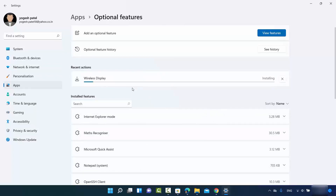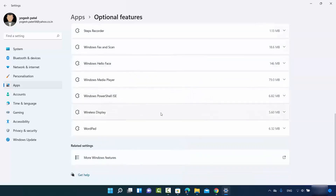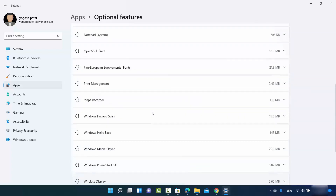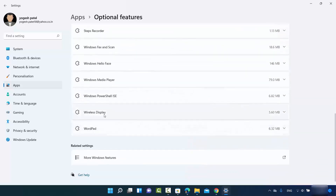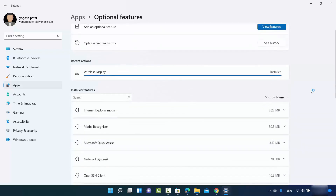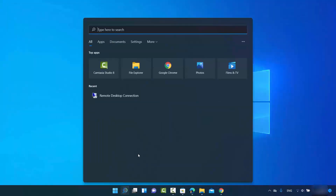Once the app is installed, you will be able to see it in the installed section. Here you can see it listed under installed features. Once you see this app in the installed section, you can close the Settings window.